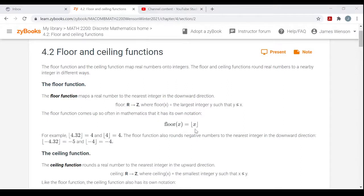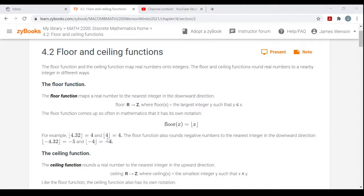There's some fancy notation for this. The Floor Function is often written with X inside half-incomplete brackets where the parts that stick out are beneath X — like on the floor, below X. For example, the Floor of 4.32 would just be 4. That's the largest integer that's less than or equal to 4.32. And the Floor of any integer is itself — the Floor of 4 would be 4, because 4 is the largest integer less than or equal to 4. It satisfies the 'or equal to' part.